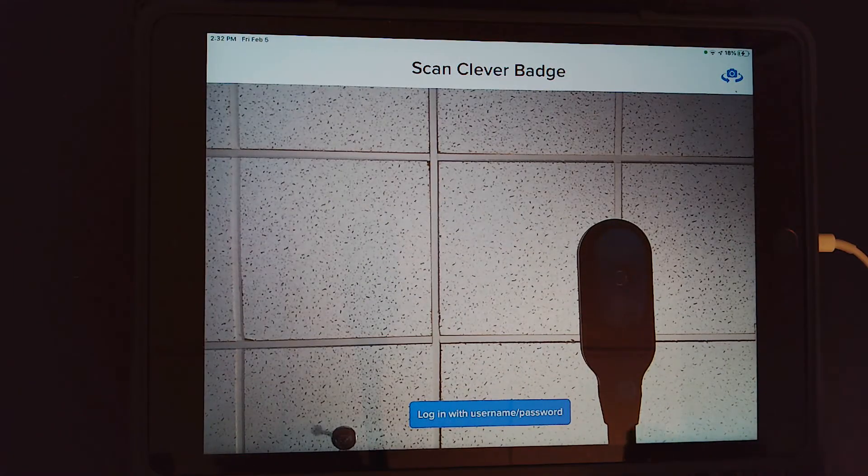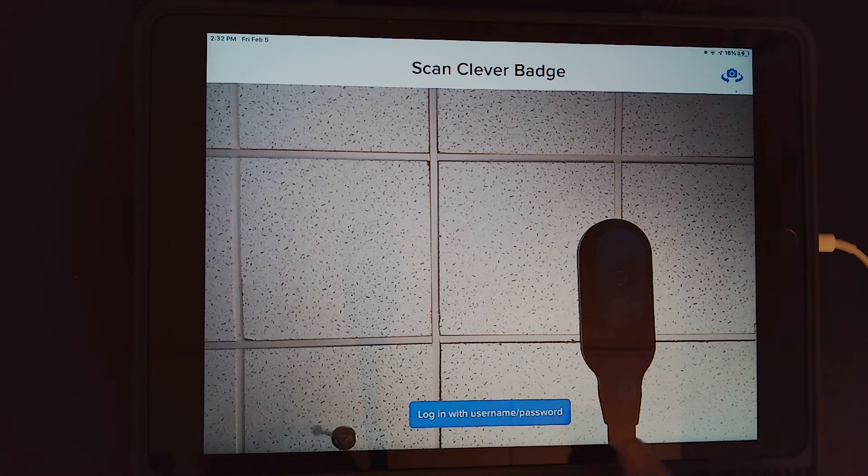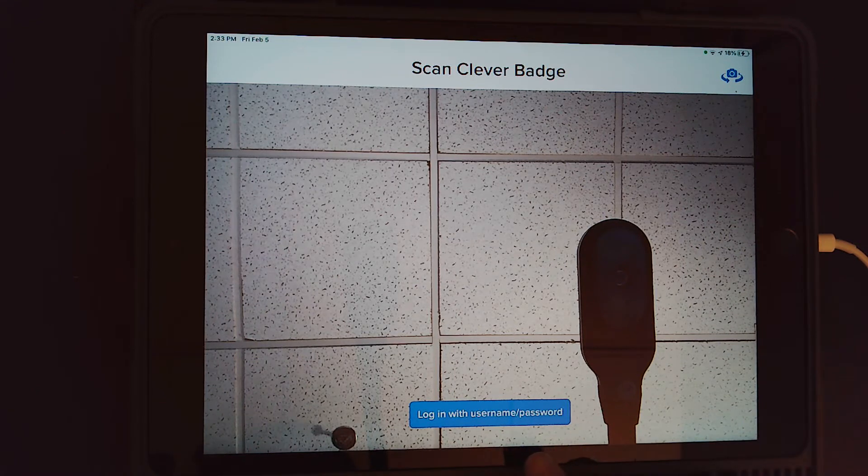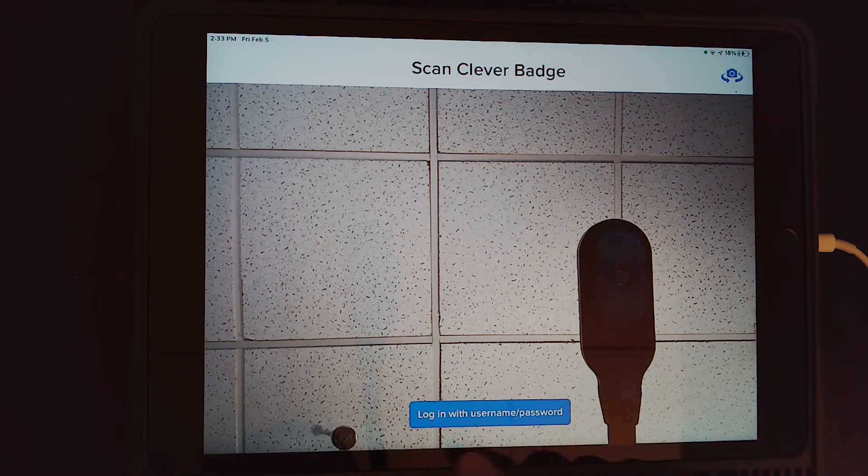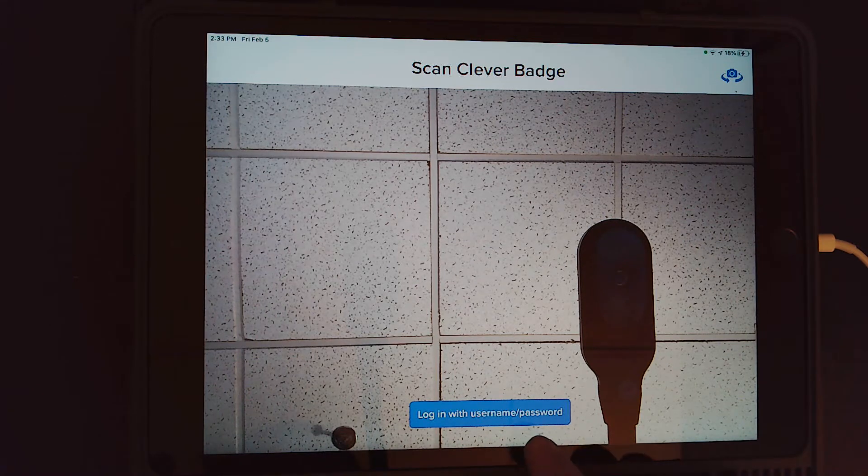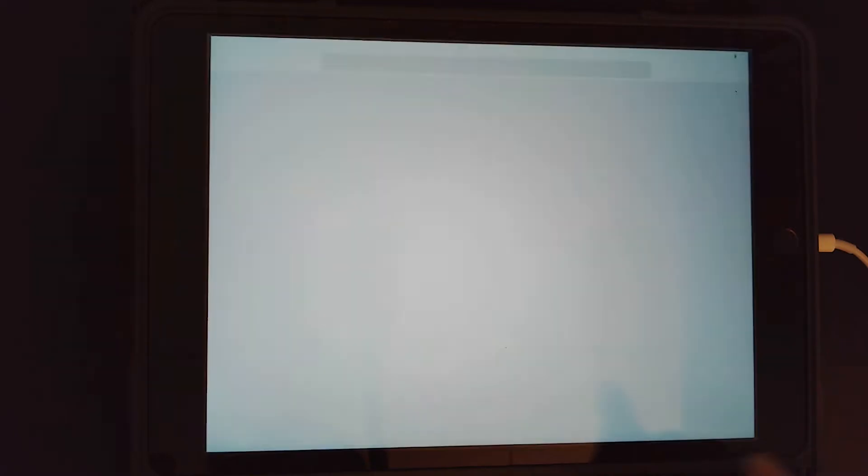It's going to open up the screen to where the camera's on, but you're going to actually click on the blue button at the bottom that says log in with username and password.